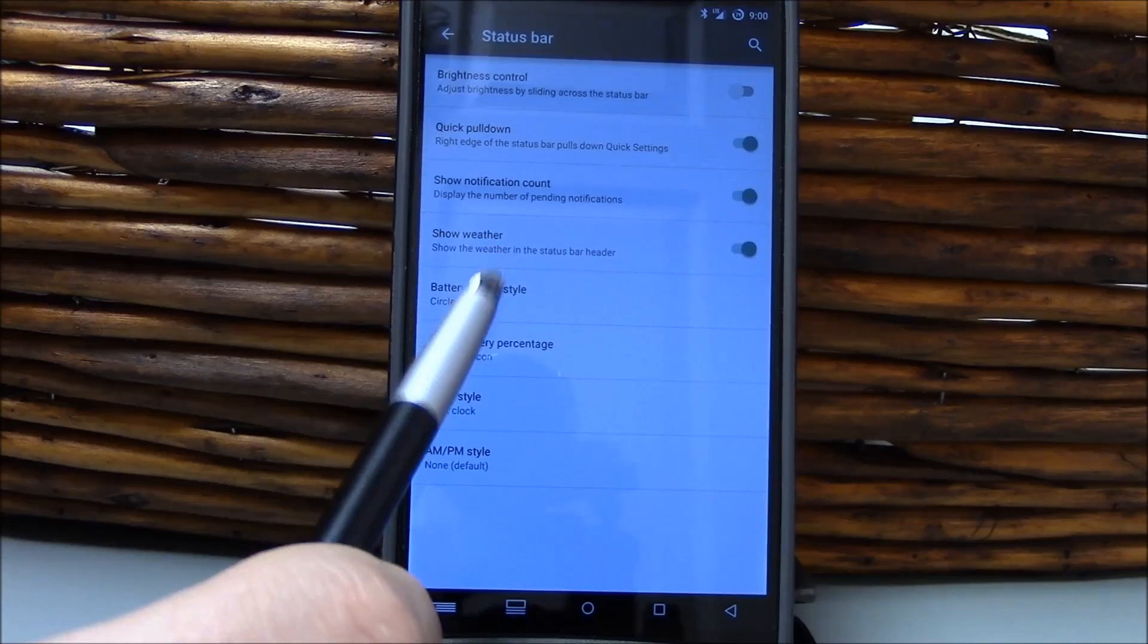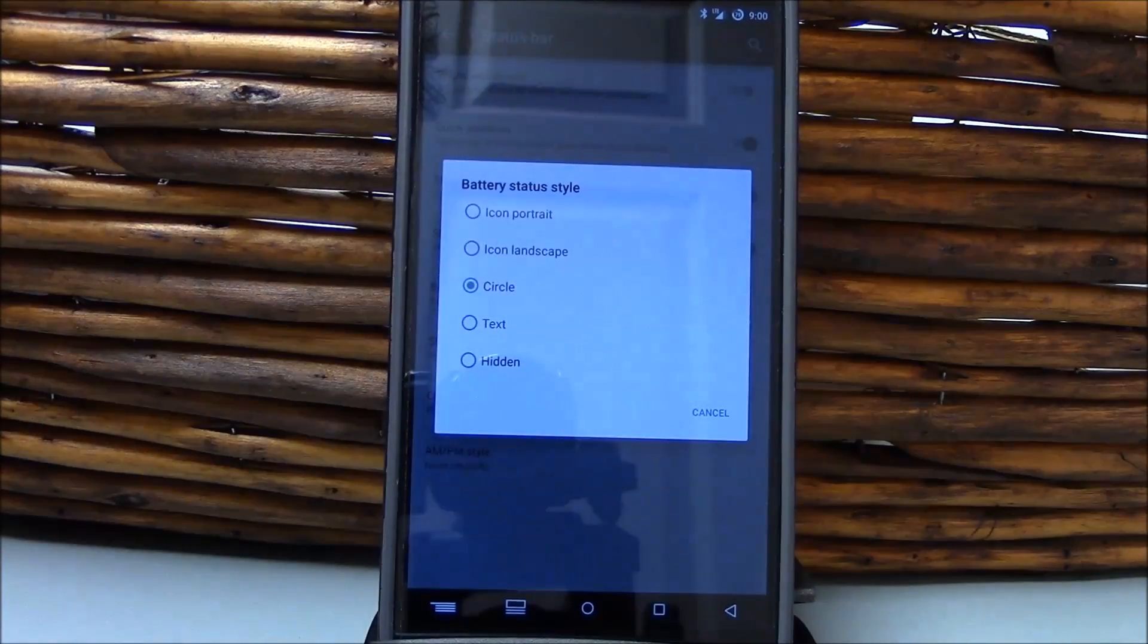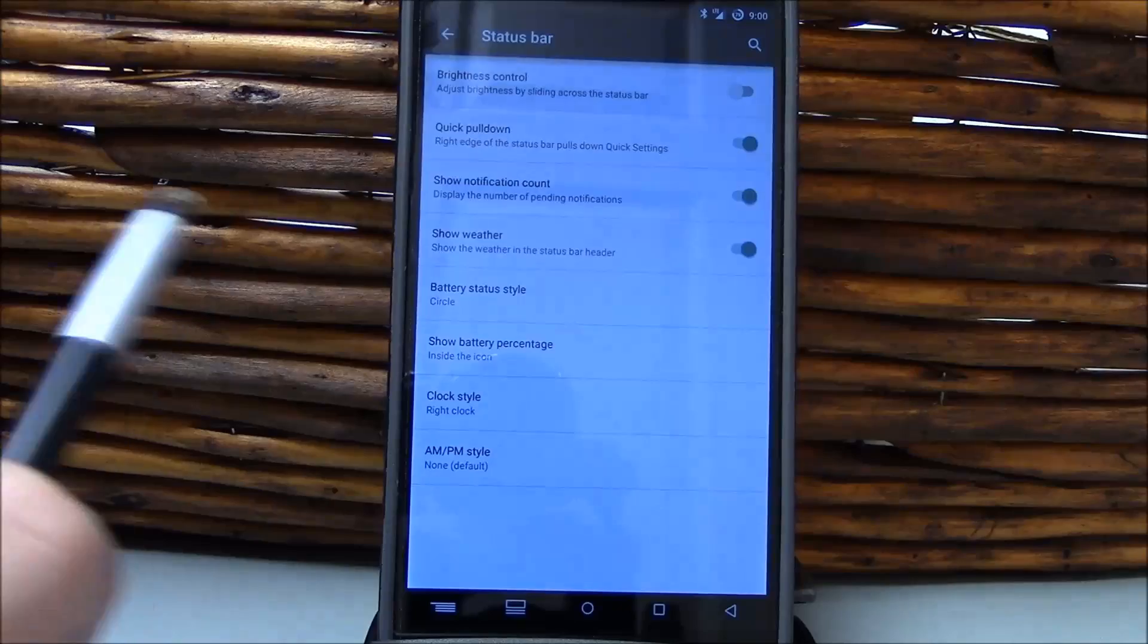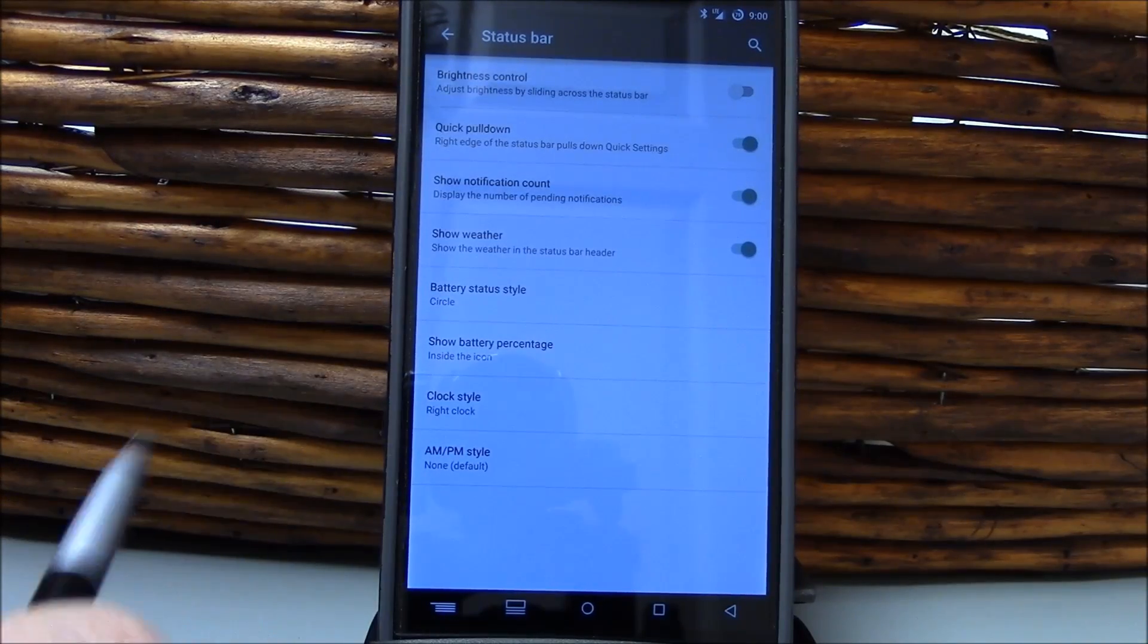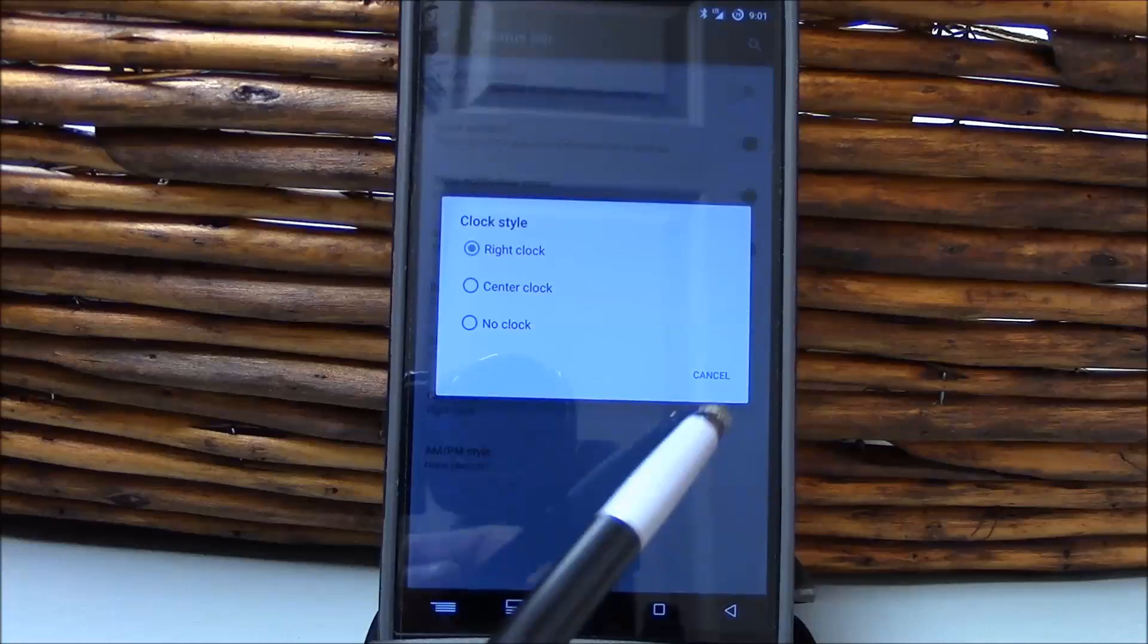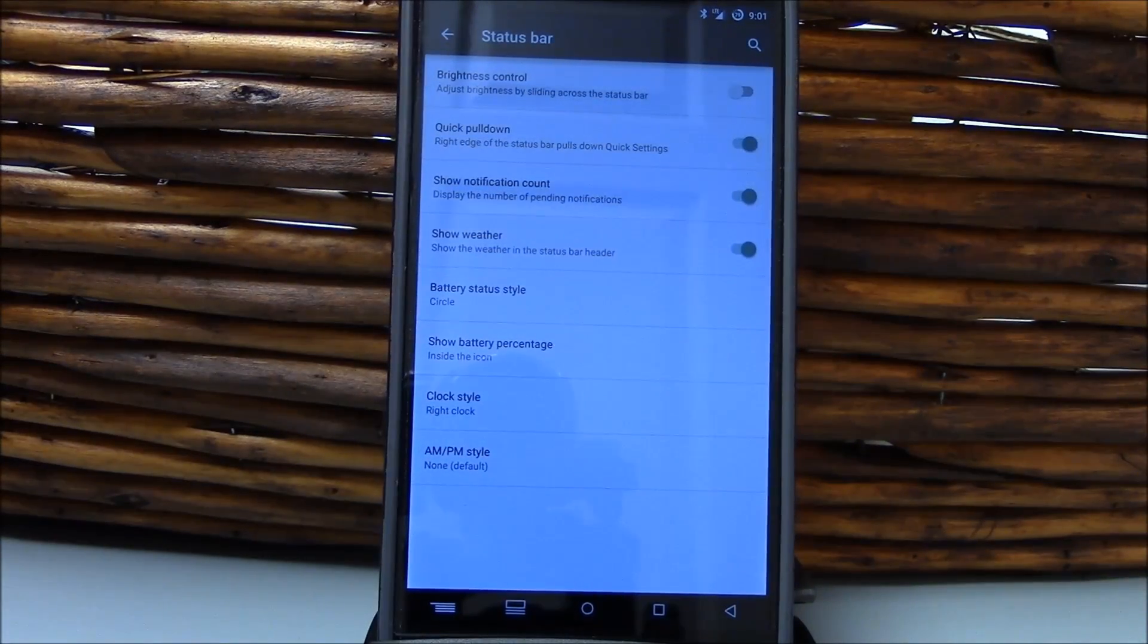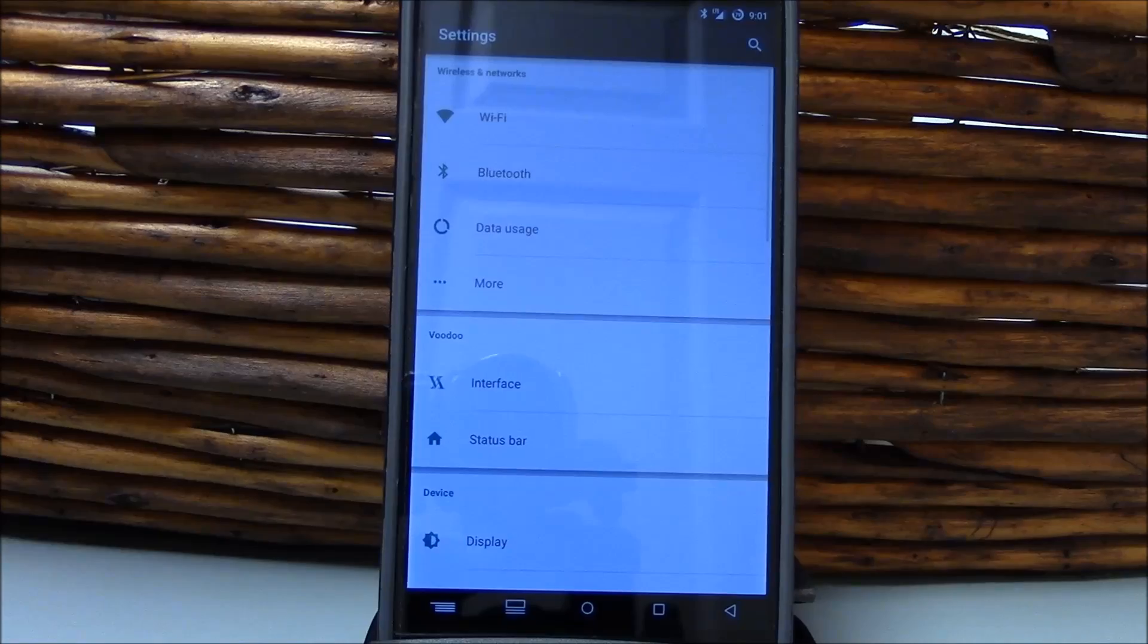You've got your battery style here. Of course, I'm a fan of the circle battery, but you have all those options, including hidden right there. You've got your clock style to the right, or you can change it to the center or no clock, as well as the option to hide the AM PM, a feature that I do like for appearances.